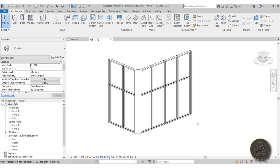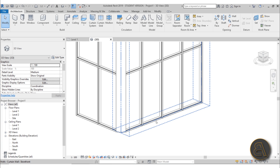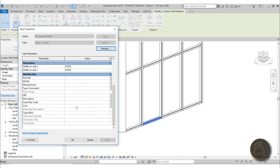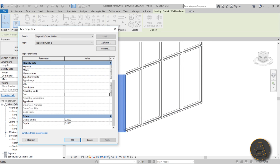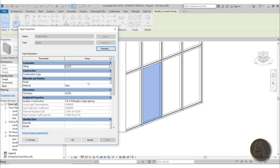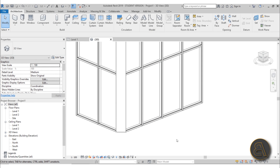Now we need to add prices to all the elements before we can calculate cost. Tab to select a regular mullion, go into Edit Type, and find the Cost parameter — I'll set it to 50, so 50 euros per meter of this mullion. For the Trapezoid Corner Mullion, go into Edit Type and set the cost to 150. Then tab to select a panel, go into Edit Type, scroll to Cost and set it to 200 euros per square meter of glass.